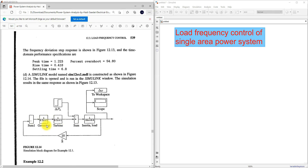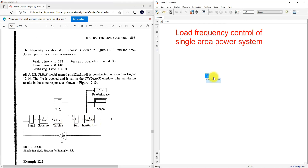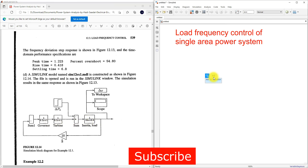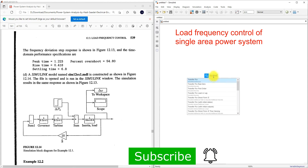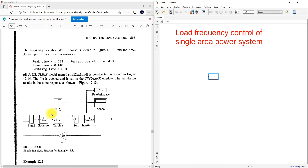We have the data for the governor, turbine, and generator-load model. We need to use transfer functions for the governor-turbine and the generator-load model. I'm going to use three transfer function blocks. Let me type 'transfer function' to add them.